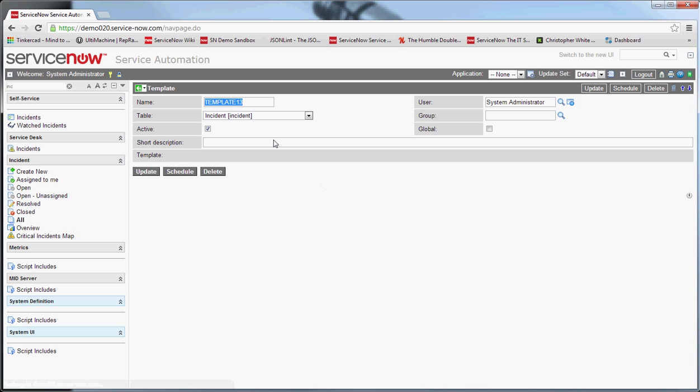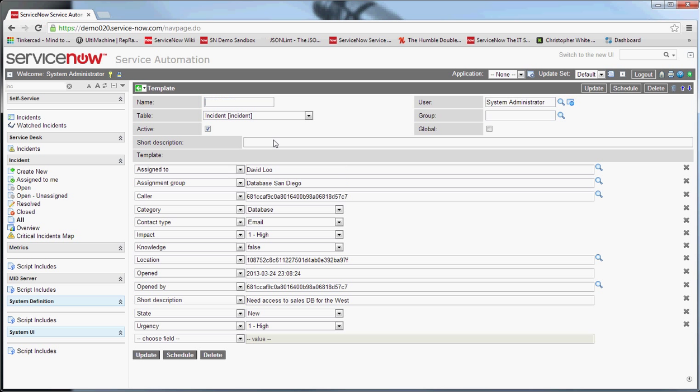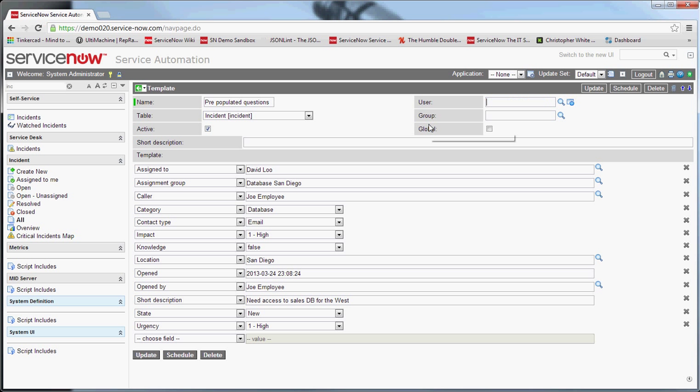The first thing the admin will do is they'll name it. Let's say this is, we want to do some pre-populated questions here. And we want to make this available for everybody, so I'll make it global. And again, I'll call this questions for later use.